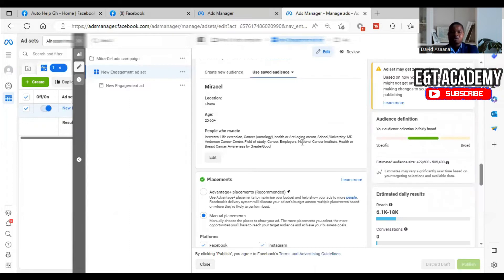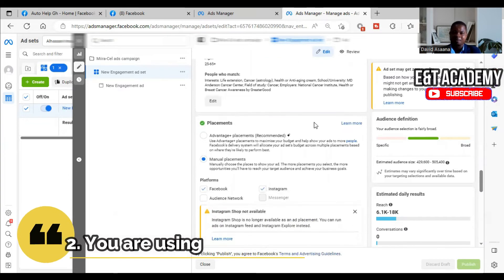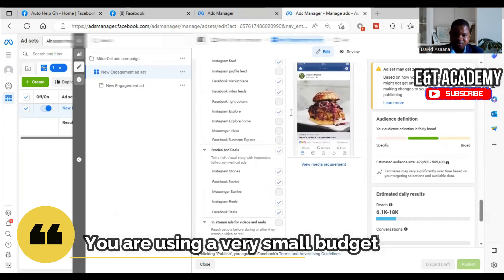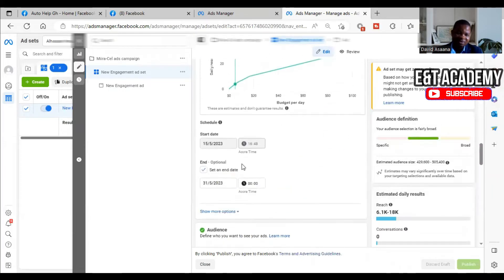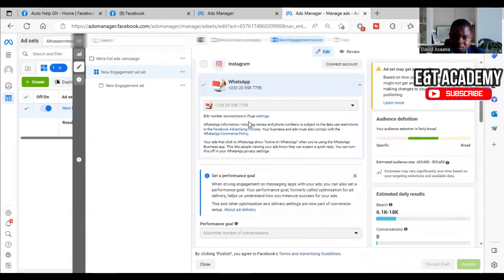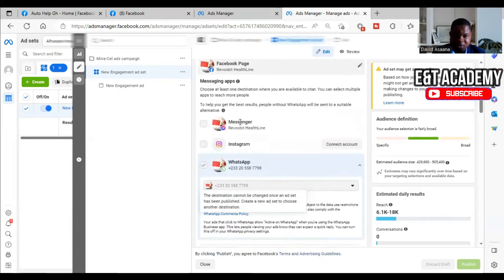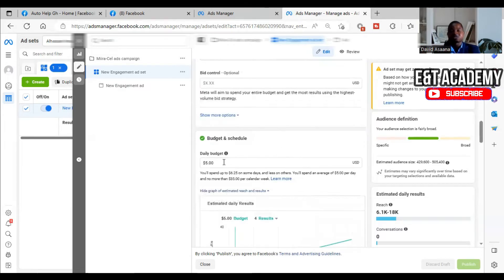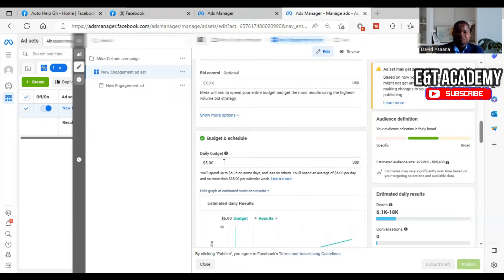The next reason why your advert may be active but not delivering is that you are using a very small budget. This particular ad campaign is using five dollars a day. Five dollars a day for a messages-related advert is not too bad — it could deliver. If you are using one dollar or two dollars a day, it will not deliver. From five dollars and above, it should deliver, unless it is a conversion ad campaign.